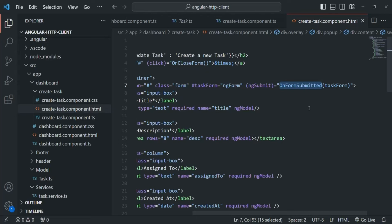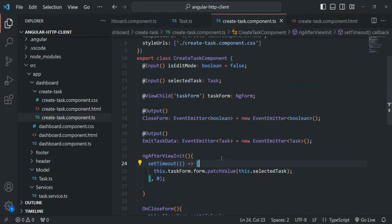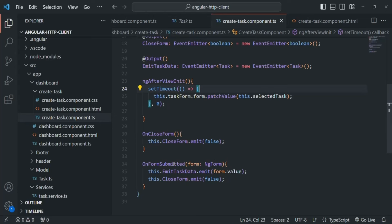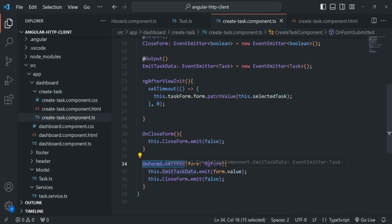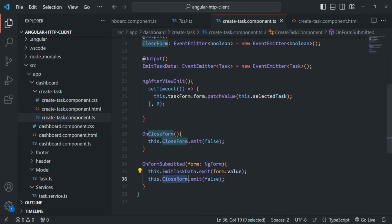No matter whether the Update Task button is clicked or the Create Task button is clicked, in both cases this onFormSubmitted method will be called. Inside this method, what we are doing is emitting the emitTaskData event and also the closeForm event.